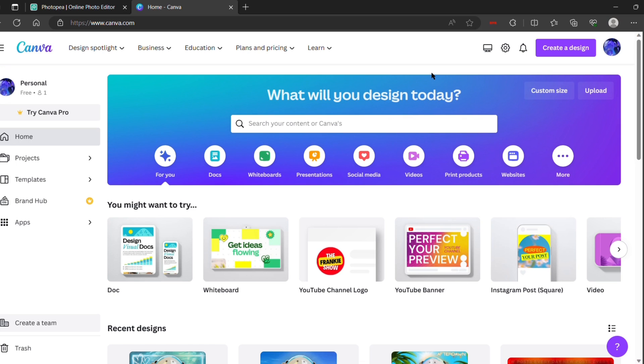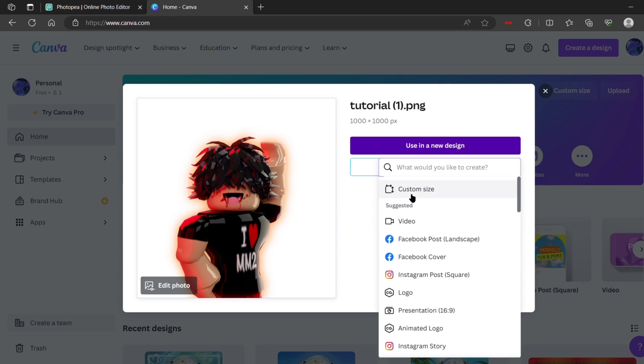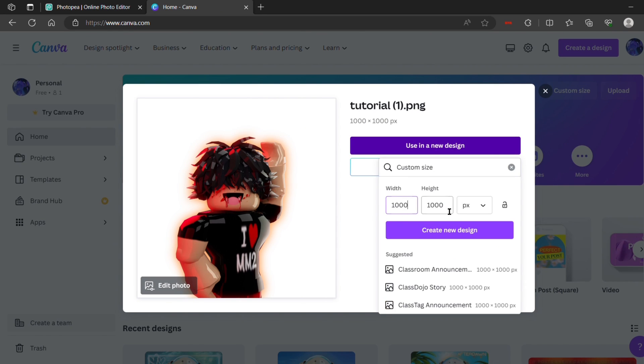So now you're going to go over to Canva, which is free. You just have to make an email or sign in with an email. You can press create design. I imported the file and then it will ask you for a size. I just did a thousand by thousand and then create new design.